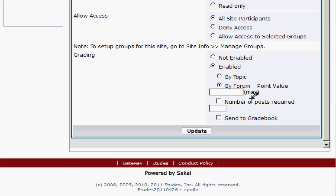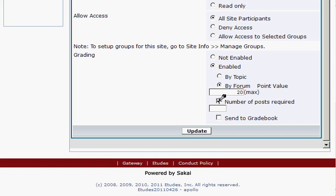When you select By Forum grading, you need to set a maximum point value. I'm going to set the maximum point value for this forum to 20. You can also set a certain number of posts required, but I'm not going to check that. And you can have it sent to the gradebook automatically by checking Send to Gradebook. I'll do that and click Update.